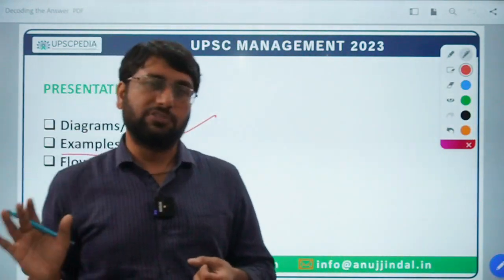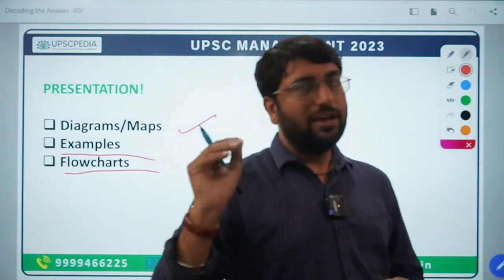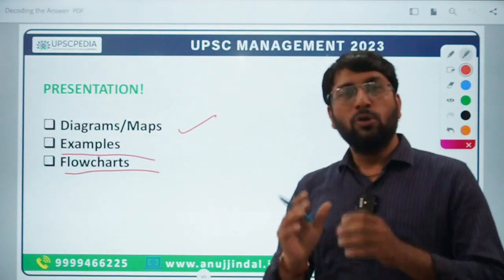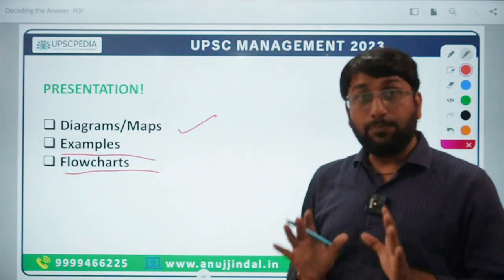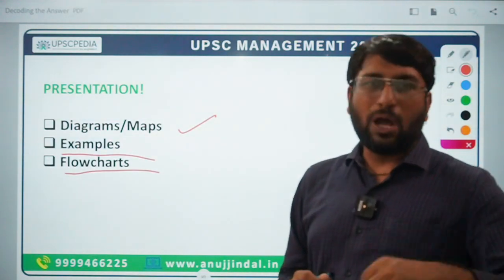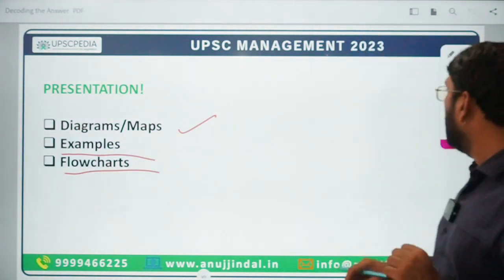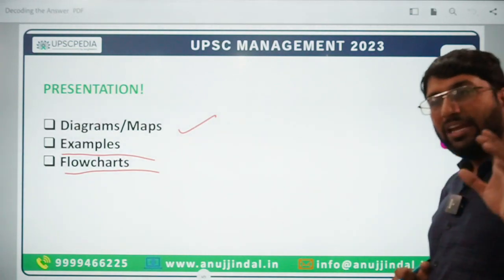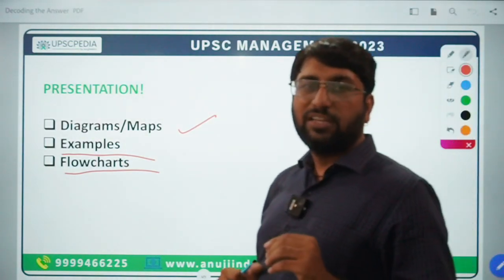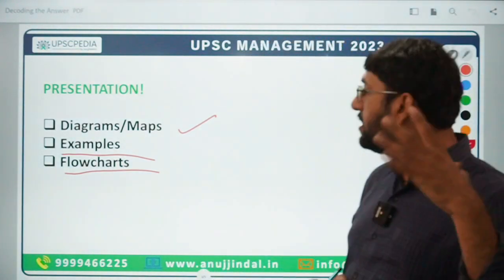You can also make flowcharts for process-related questions — make a flowchart to show the step-by-step process. So that was the basic decoding of the answer — the 3 components you need to know very well. If you practice this, it will become a habit. Now I am going to show you a question and through that question we will try to understand how we can actually decode the answer.